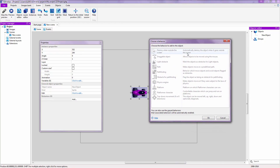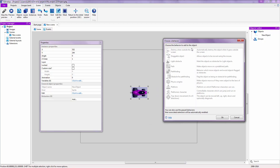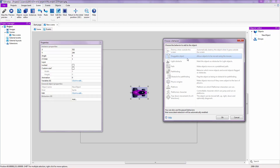Everything is going to be in gray — don't worry about that. It just means the extension is not yet present inside your game and it will be added when you select one of these behaviors. Each behavior has an explanation on the right side so you know what you're selecting.